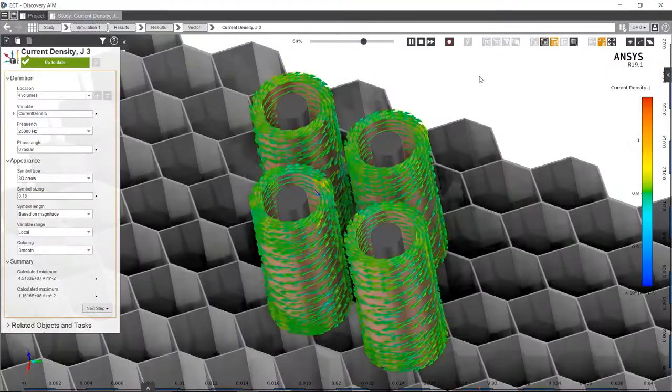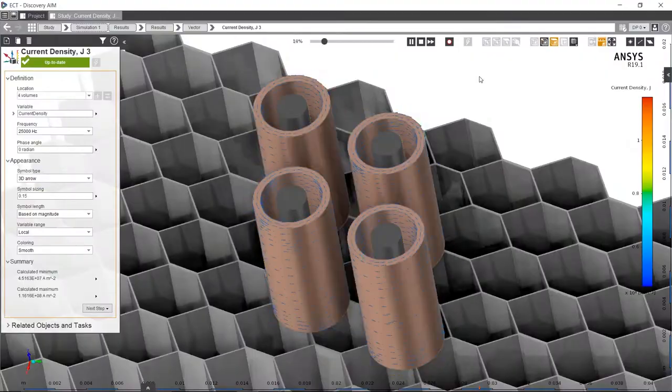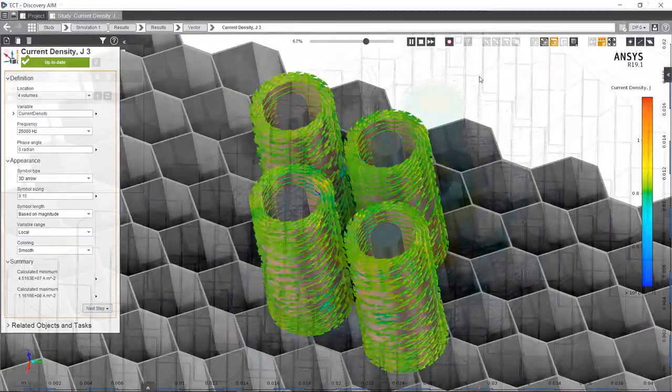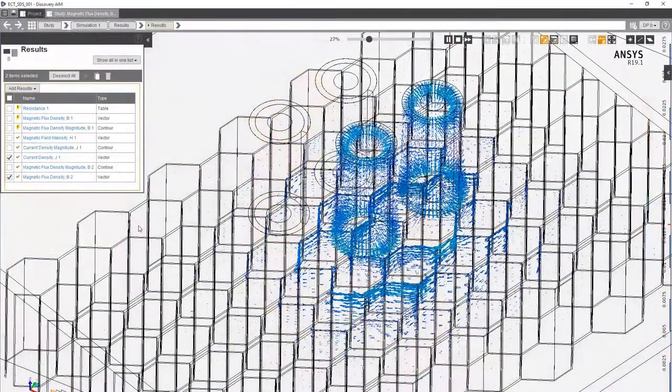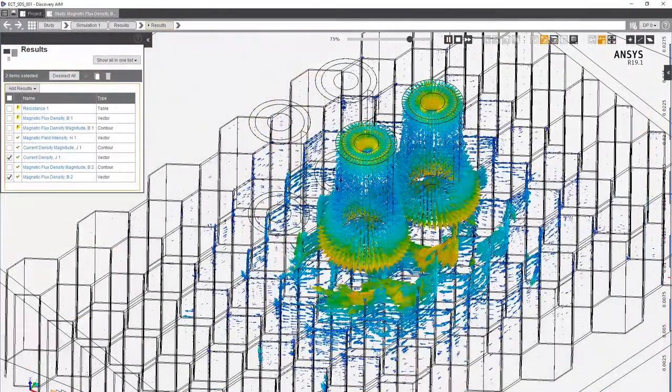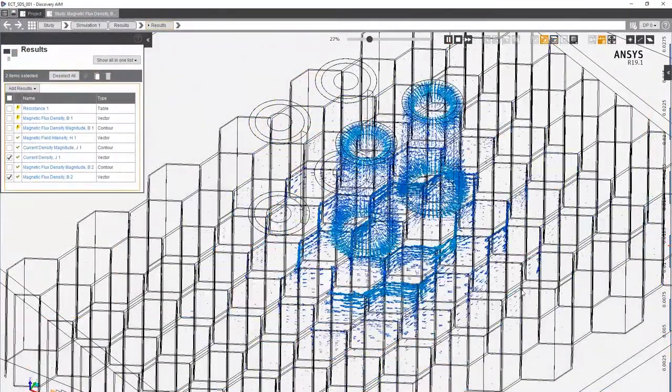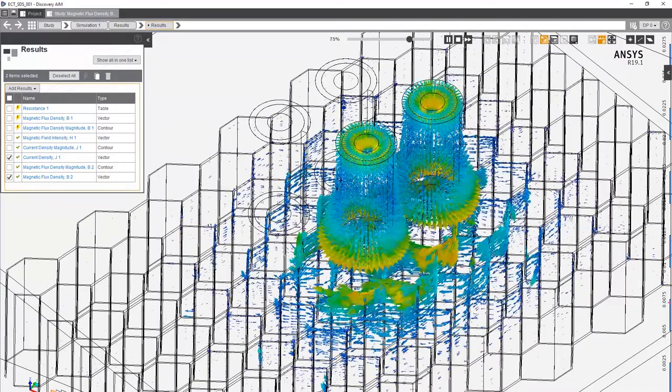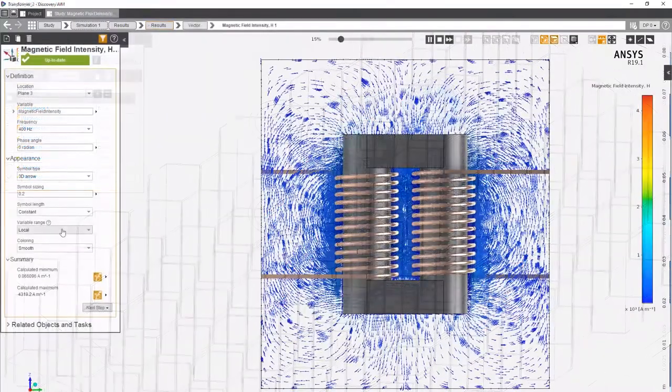The displays in AIM will simultaneously show things like current density, magnetic flux density, including directions and magnitudes.